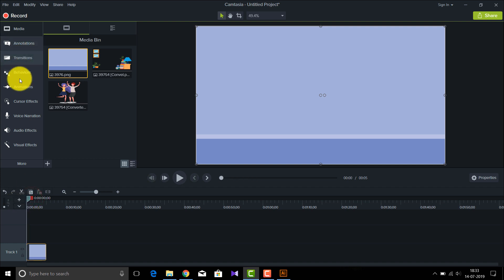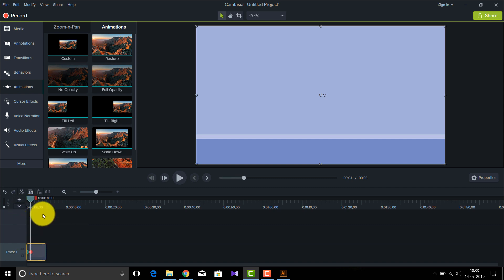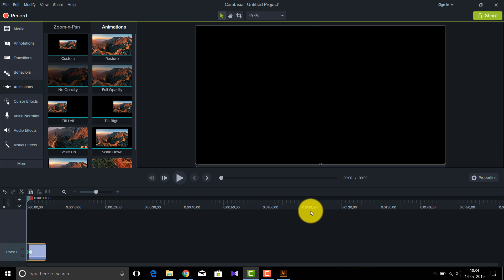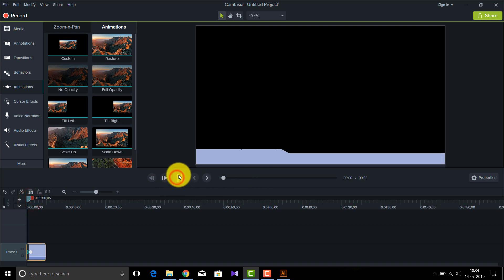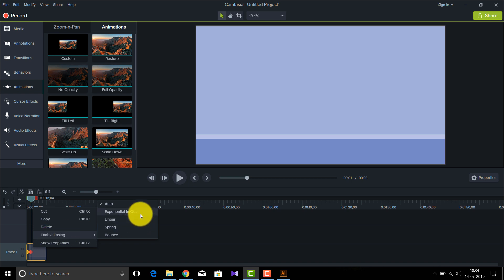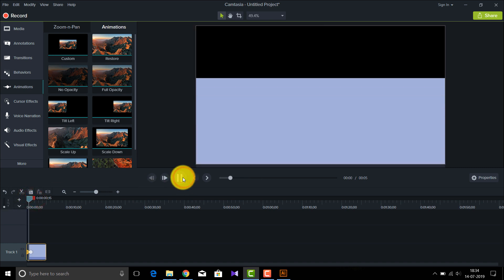To animate this, go to the starting point and go to Animations. Select your animation and drag the Custom animation over to the starting point like this. Then go to the starting point and drag the image below. If I play this, as you can see the image is coming into the screen. Right-click on the animation track and go to Enable Easing, then select Exponential In/Out. This makes the animation a bit smoother, as you can see.